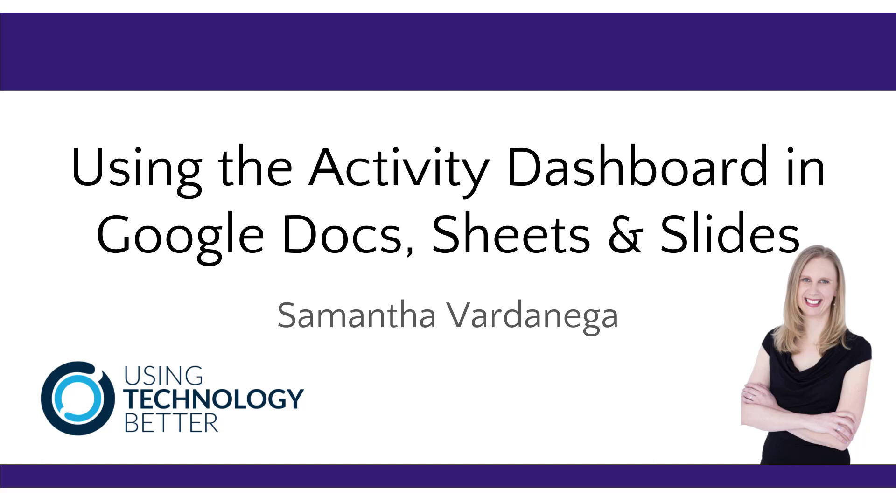Hi there, it's Samantha here from Using Technology Better, and in this video I'm going to show you how to access and use the activity dashboard.